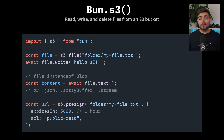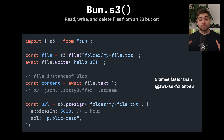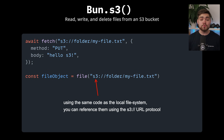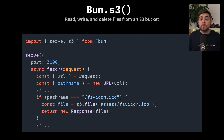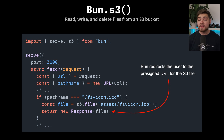BUN 1.2 also adds a built-in S3 client that's five times faster than using the AWS SDK with Node.js. You can read, write, and delete files from S3 buckets, generate pre-signed URLs, and even use an S3 URL protocol within BUN.file or Fetch calls. The integration is seamless — it feels like working with local files. When you use BUN.serve with S3 files, it automatically generates pre-signed URLs instead of downloading and re-uploading files through your server, saving you bandwidth and processing time. They've also added support for automatic multi-part uploads for large files, making it perfect for production use.